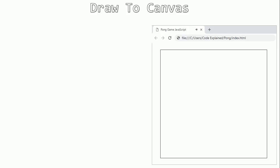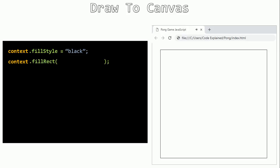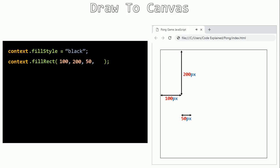To draw to a canvas, we need to draw a rectangle and a circle for the ball. First, set the color with context.fillStyle equals black. Then use the fillRect method, which takes these arguments: the x position (100 pixels from the left), the y position (200 pixels from the top), the width (50 pixels), and the height (75 pixels). So our rectangle will be drawn at that position.